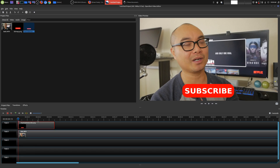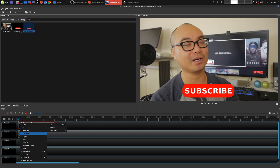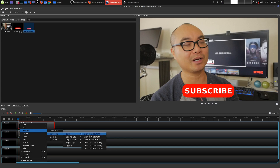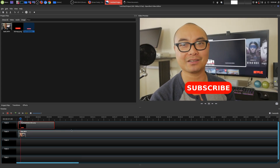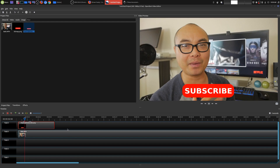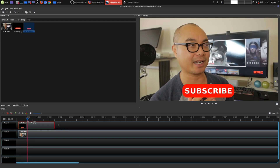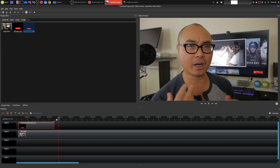Now let's go ahead and animate this. The way you can animate it easily is to use the built-in animate features. If you go here and choose this, there's an option called Animate. You can animate at the start of the clip — I'm going to choose Zoom 50 to 100%. So when it comes in at the beginning it's going to zoom in from 50 to 100%, and it will disappear at the end.